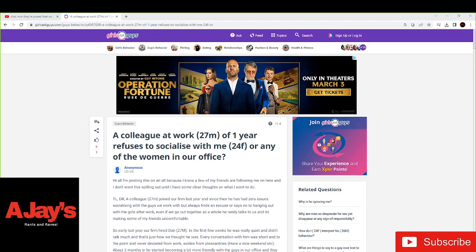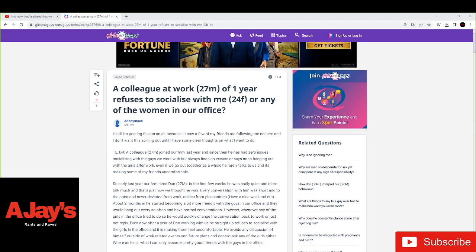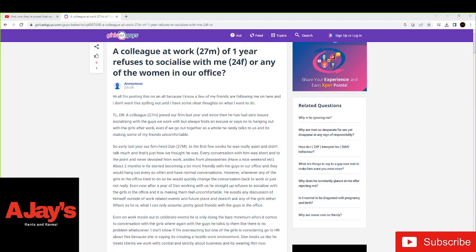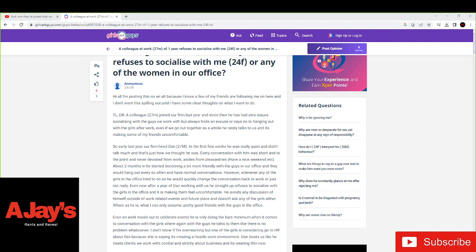Hey guys, AJ here, back with another one and some more foolishness. Now today we have an article based off a Reddit thread on girlsaskguys.com. It's called a colleague at work, 27 year old male of one year, refuses to socialize with me, 24 year old female, or any of the women in our office. This is going to be a continuation of my women are being ignored at work series because once again, this is what they were asking for and now they can't handle it.